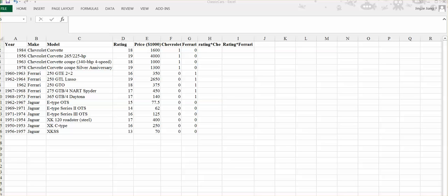So far, we've learned different techniques to modify our model in order to fit our data set better. The first technique we are learning is how we can include the higher order. For instance, in this example, we are looking at what will affect the car price. We are considering the rating, the model, the make, and the year.